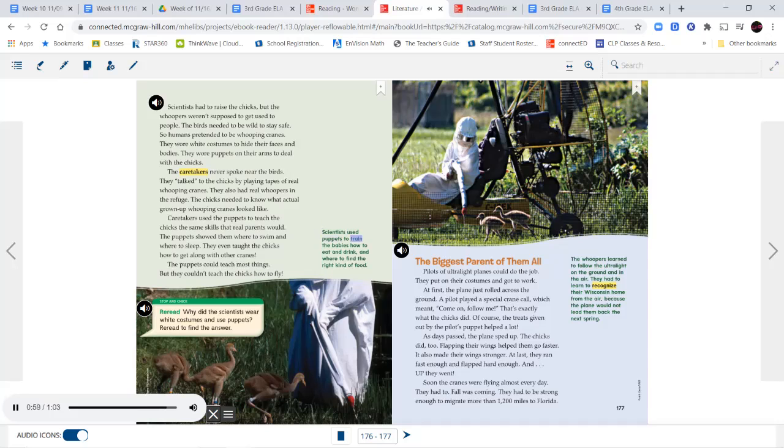Eleven eggs were about to hatch in spring of 2001, and scientists had to raise the chicks. But the whoopers weren't supposed to get used to people — the birds needed to be wild to stay safe. So humans pretended to be whooping cranes, wearing white costumes to hide their faces and bodies, and wearing puppets on their arms to deal with the chicks. The caretakers never spoke near the birds — they talked to the chicks by playing tapes of real whooping cranes. They also had real whoopers in the refuge so the chicks could know what actual grown-up whooping cranes looked like. Caretakers used the puppets to teach the chicks the same skills real parents would — where to swim, where to sleep, and how to get along with other cranes. But the puppets couldn't teach the chicks how to fly.